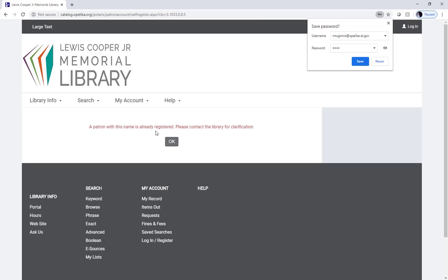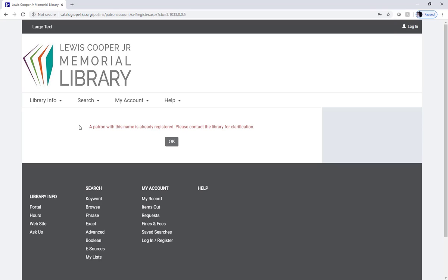So if you type in your personal information and you get a patron with this name is already registered, that means you likely already have a library card you've forgotten about. Simply give us a call at the library at 334-705-5380 and we can help you navigate this.